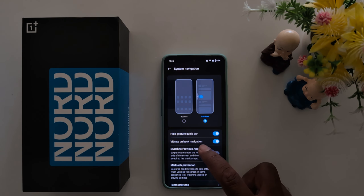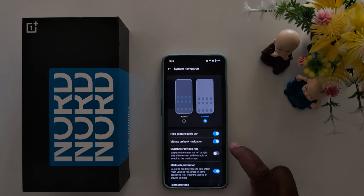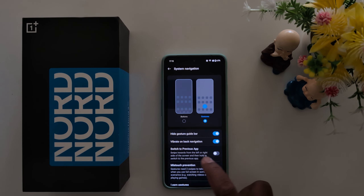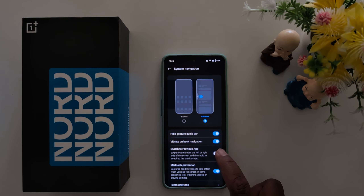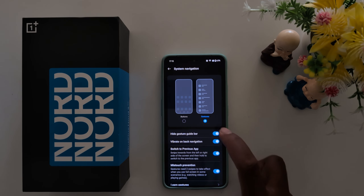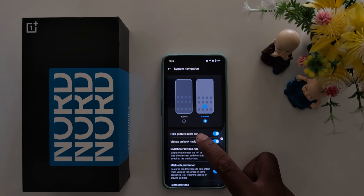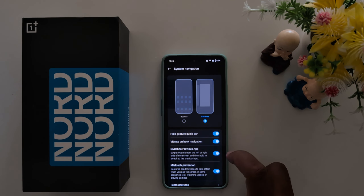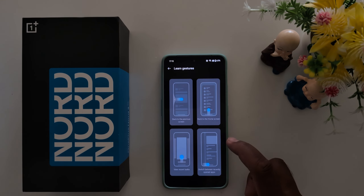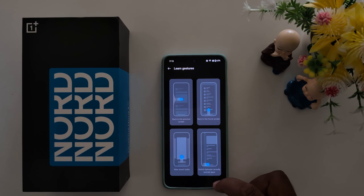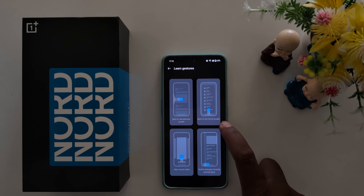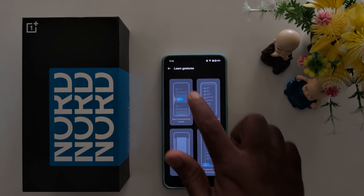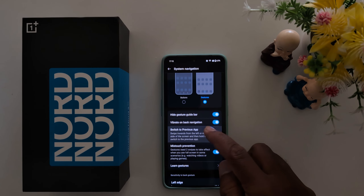You can also enable the vibrate on back navigation option. Enable the switch to previous option — it will be helpful to check the previous application. Just open the app, go back, and here you can see: back to previous screen, back to home screen, view recent apps, switch between recently open apps, and learn gestures if you want.